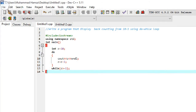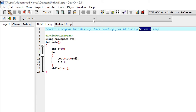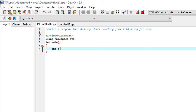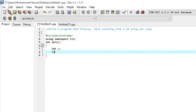This was our previous program from the do-while loop, which wrote a program that displayed back counting from 10 to 1. Now we will change this program using a for loop to display from 1 to 10. We initialize a variable named 'c' of integer type and will use a for loop according to the syntax.